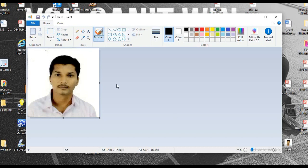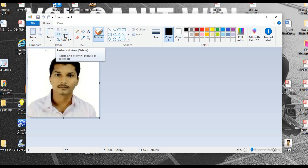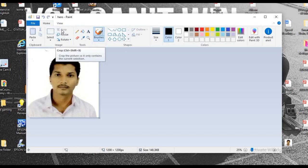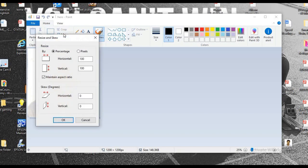So you can see on the left side of the screen there is an option called resize. There is an option called crop below that. There is an option called resize. Click on that.